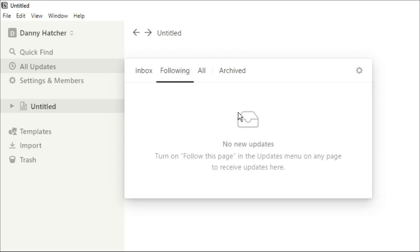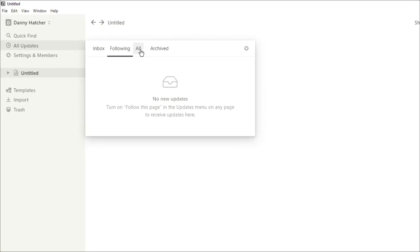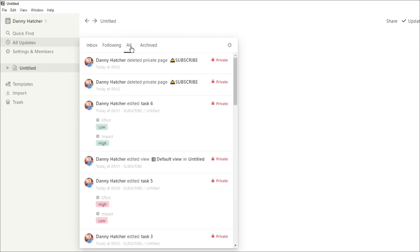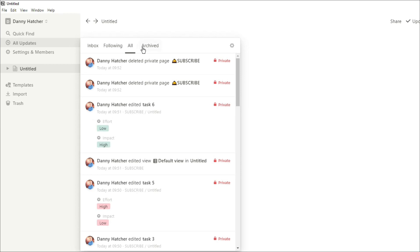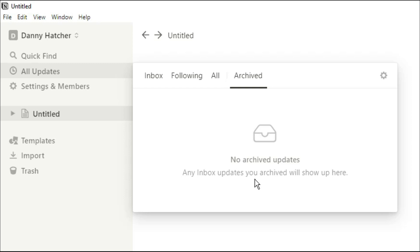Then you have the following tab which will show you all the conversations and discussions that you are following in different workspaces. The all tab will show you basically everything that you've done and what you've been doing, and then you have the archive space which is full of anything that you've archived.